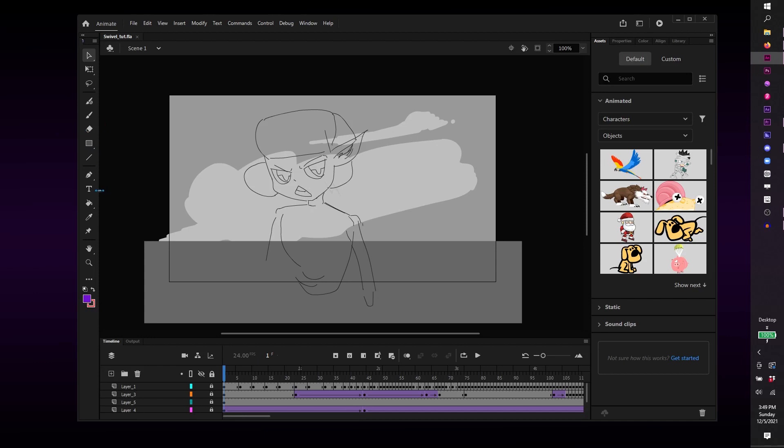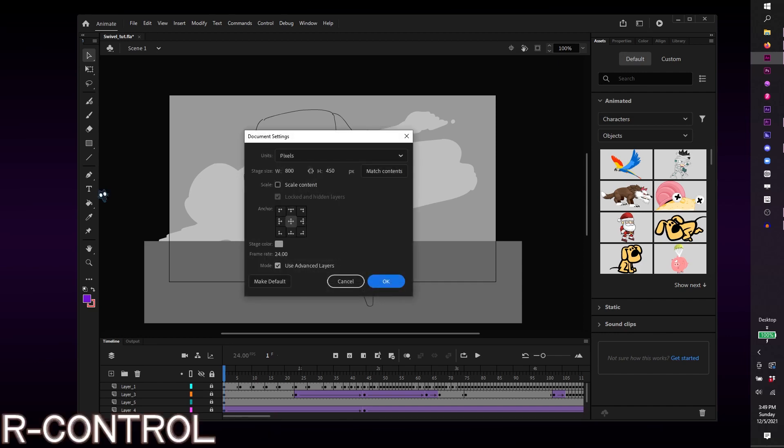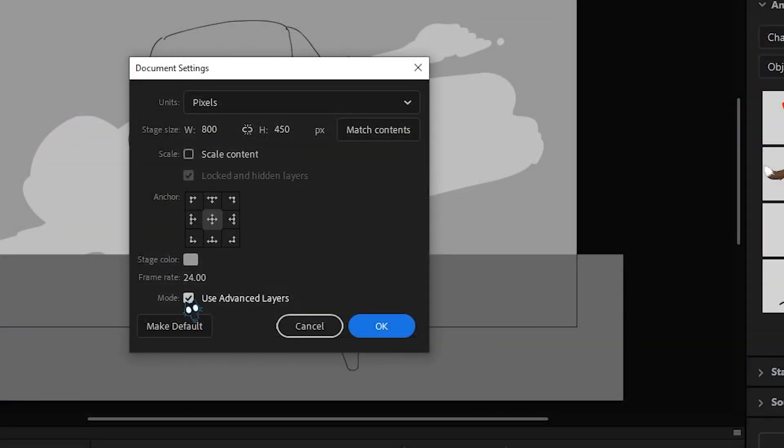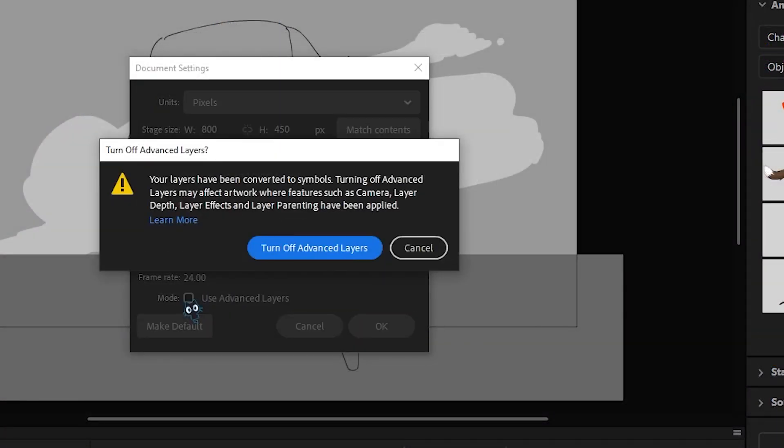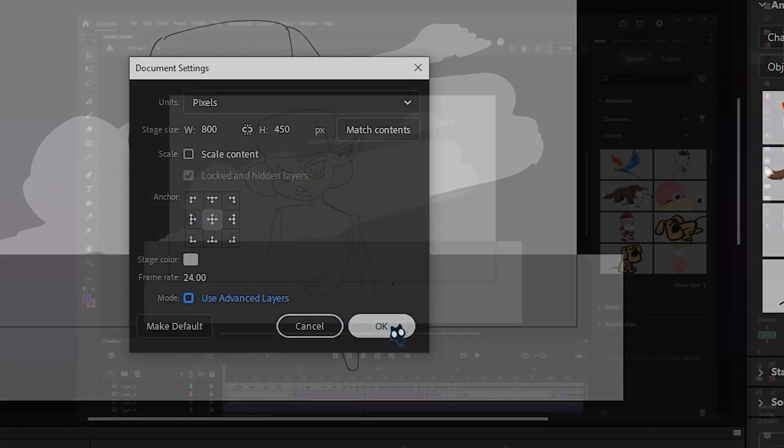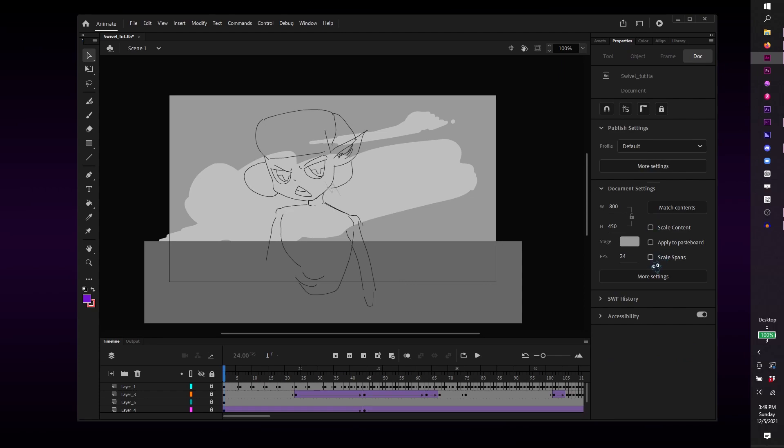To disable advanced layers, you can hit Ctrl-J to bring up the document properties, and then disable it by unchecking this checkmark over here. You can also get to your document properties by going to your Properties tab, hitting More Settings.